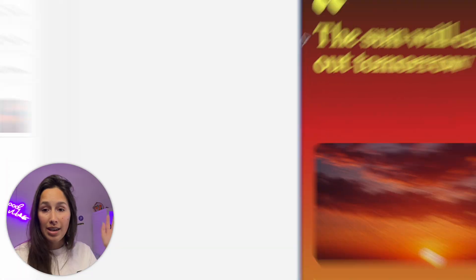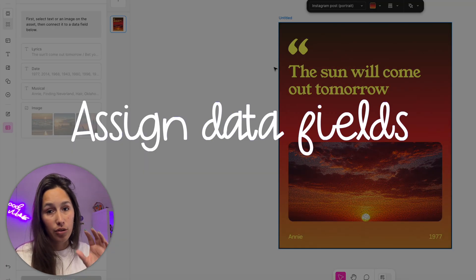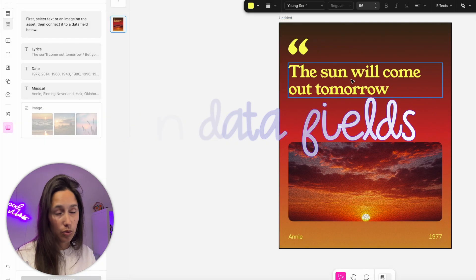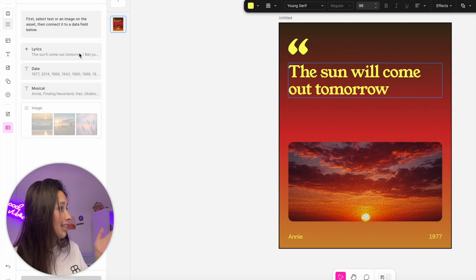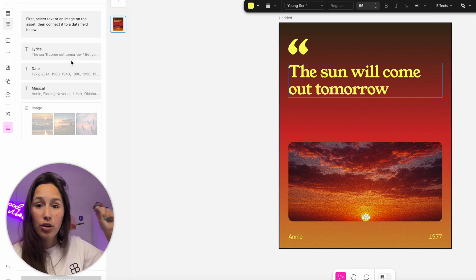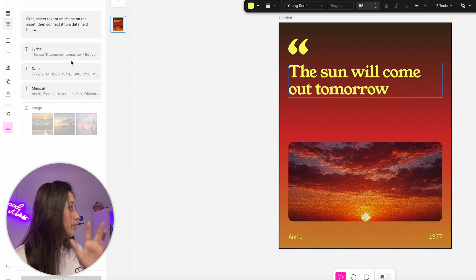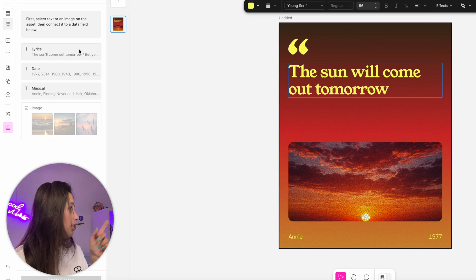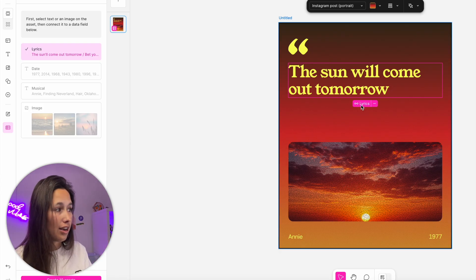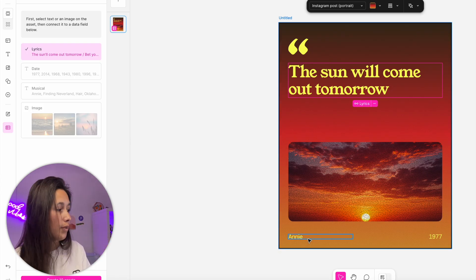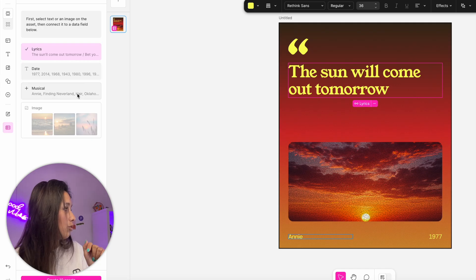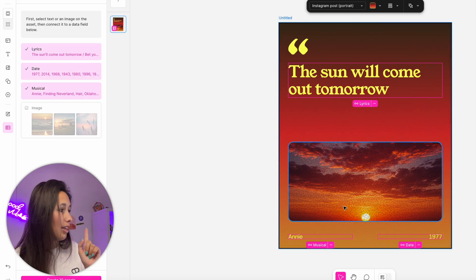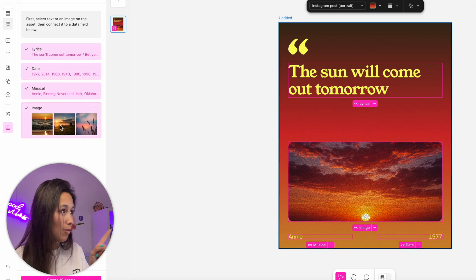One thing that's important to note - you can't merge these. I can assign each column to a specific element on the page, but I can't assign two into one. If I have one column for last name and one for first name, in my template those will need to be two separate text nodes. How do I connect these? First, I need to select the text node on the page. Let's say this one is the quote. When I'm hovering over them, there's a plus. I need to select which column it's taking data from. This one is going to take from lyrics. Now it's pink, so it's connected. This one connects to the musical, this one to the date, and this one to the image.